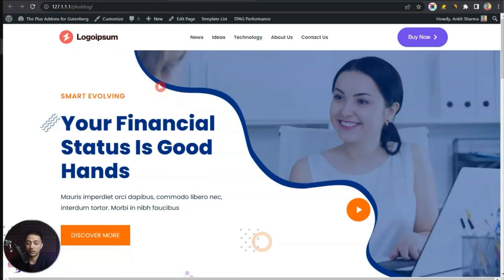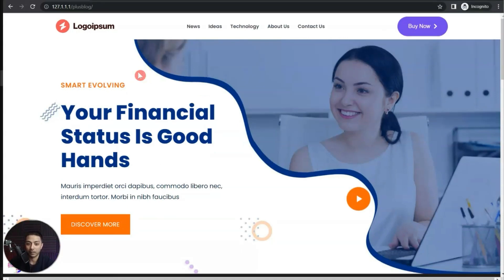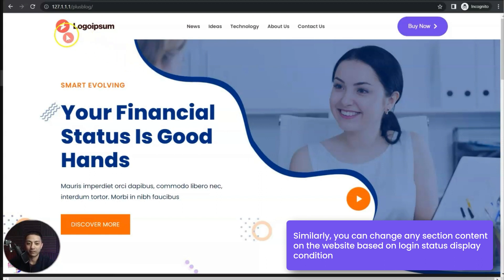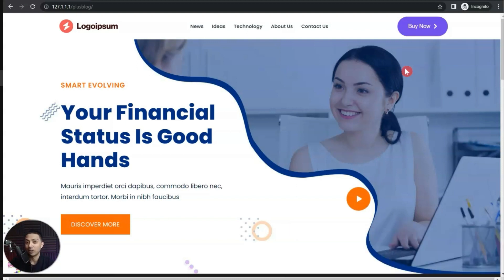Let's try it on the front end. Right now in this window I'm logged into my WordPress backend — let's refresh the page. Now instead of Buy Now it's showing me the Upgrade button, which is our second header. In the private or incognito window let's refresh as well — it's showing the Buy Now button. So based on the login status we now have different headers for our WordPress website.